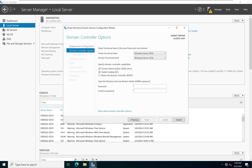Next, we specify our domain controller capabilities. Because this is the very first domain controller in our forest, the DNS role and global catalog are selected by default. The global catalog means this server will have information about the entire Active Directory domain — when additional servers come on the network, the global catalog database of all objects will be replicated to them. Since this is the primary domain controller, the read-only domain controller option is grayed out.